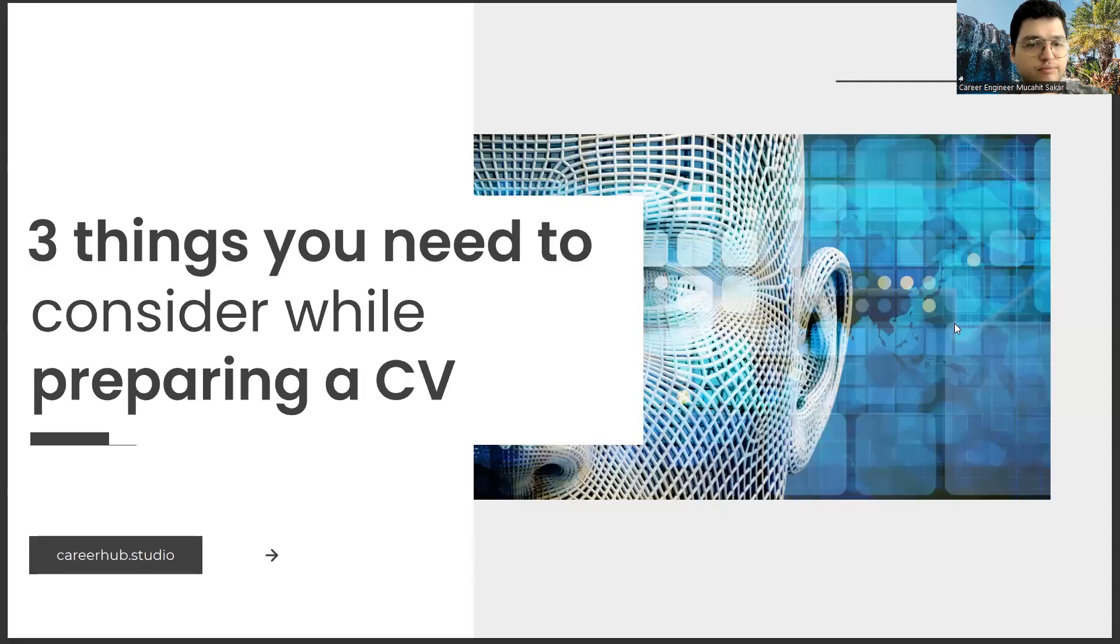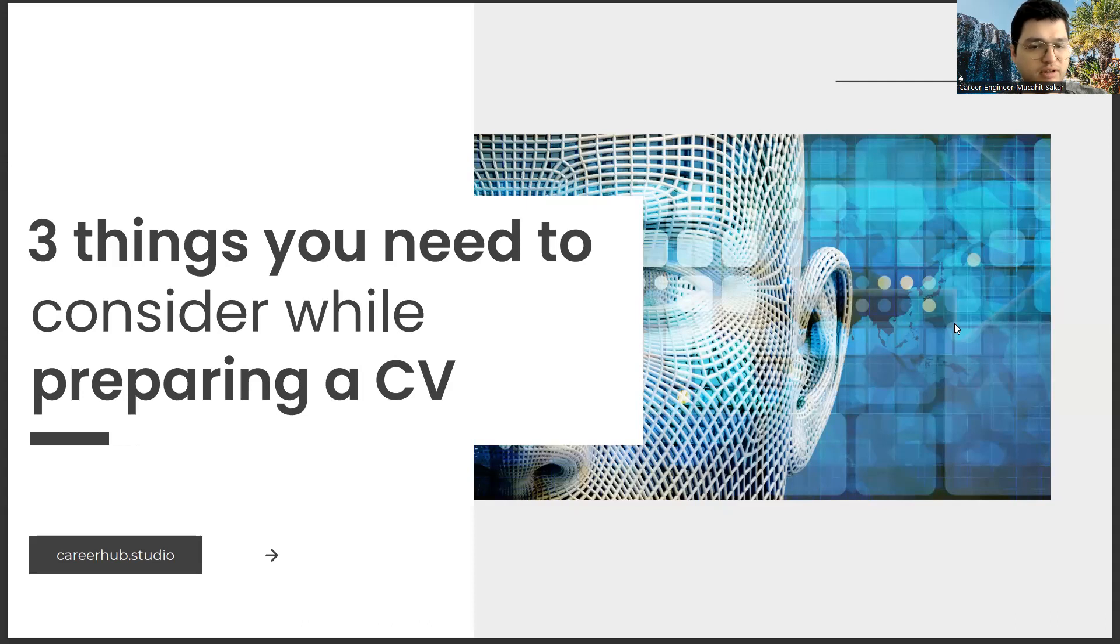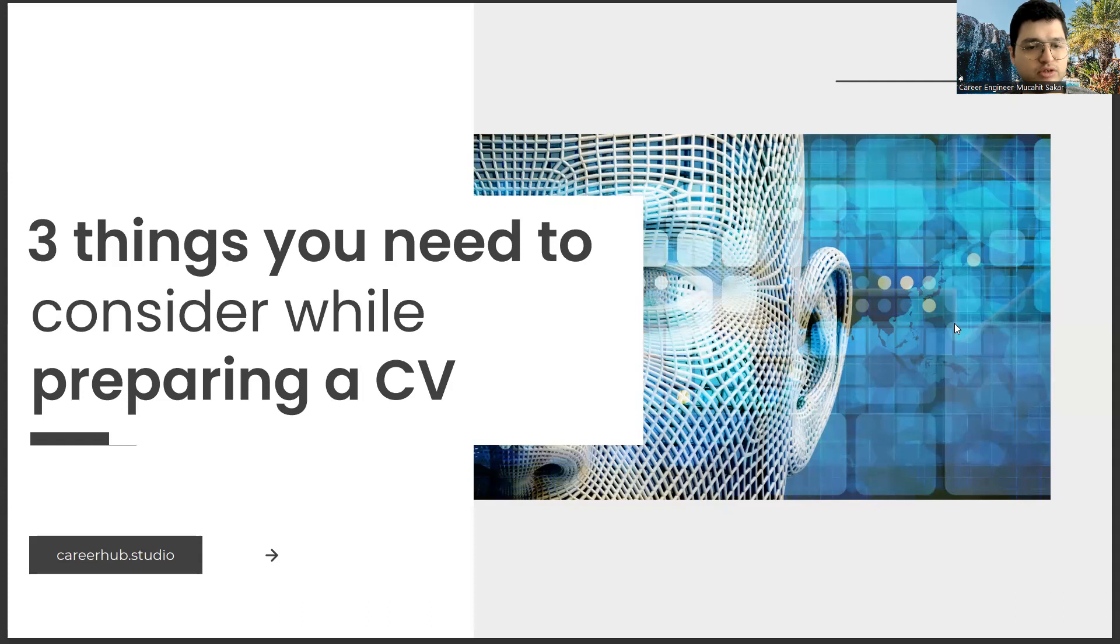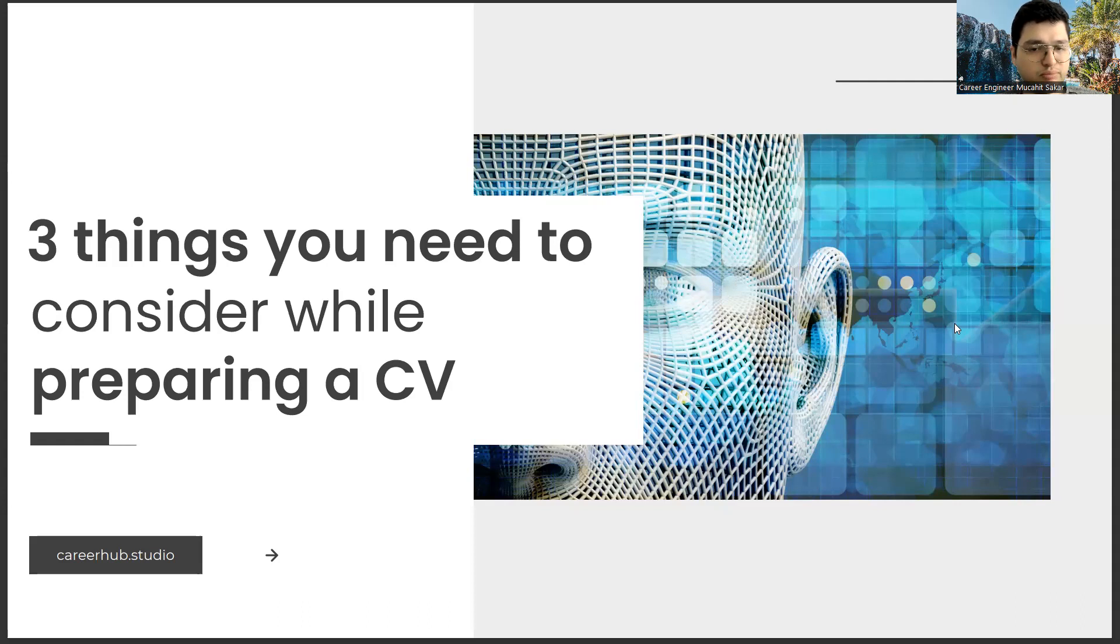Greetings to all. I am Career Engineer Mujal Sakhar. Today, I will tell you three things to consider before preparing a resume. Before starting the video, you can support us for more videos by liking this video and subscribing to our channel.